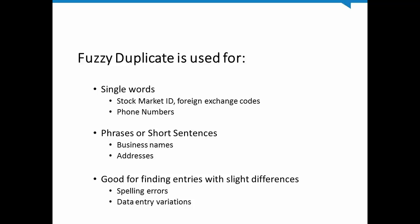It's also good for comparing phrases or short sentences where word order is important, such as a business name or an address.